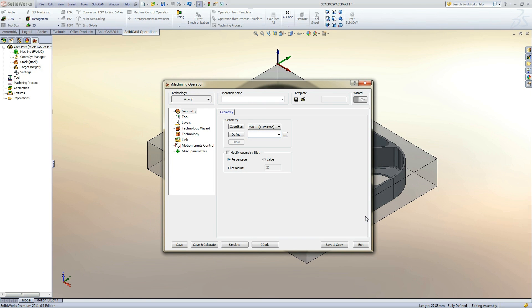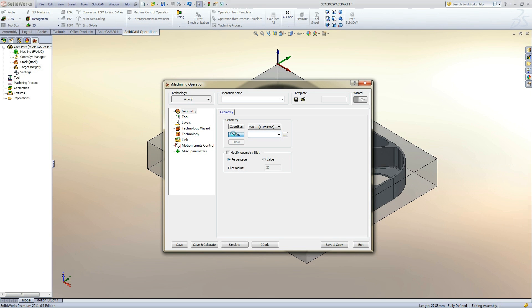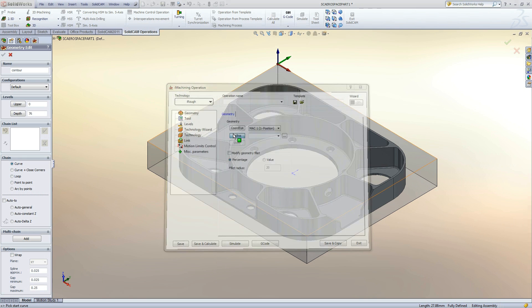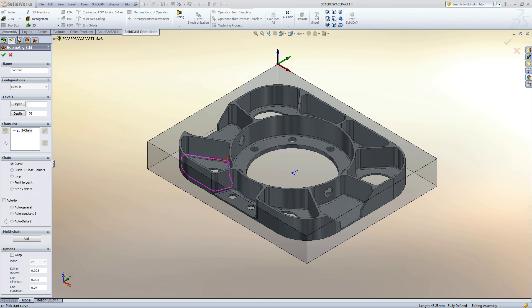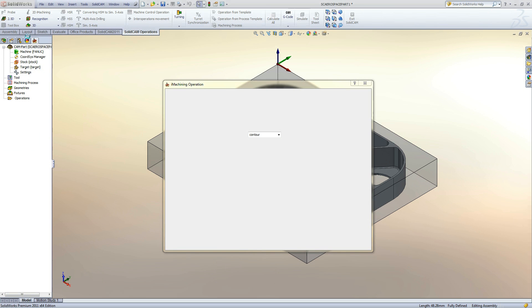Clicking Finish will bring up the 2D eye machining operation manager. For this example, we will select a simple closed pocket. We will click Define and then select one of the edges of the closed pocket. Clicking Auto Constant Z will close the geometry. Now we can click Accept and bring back up the operation manager.